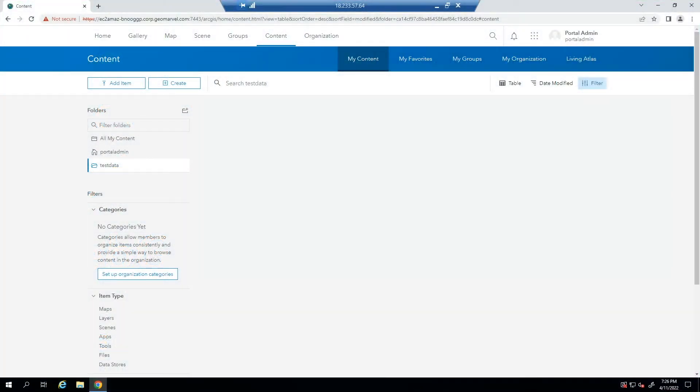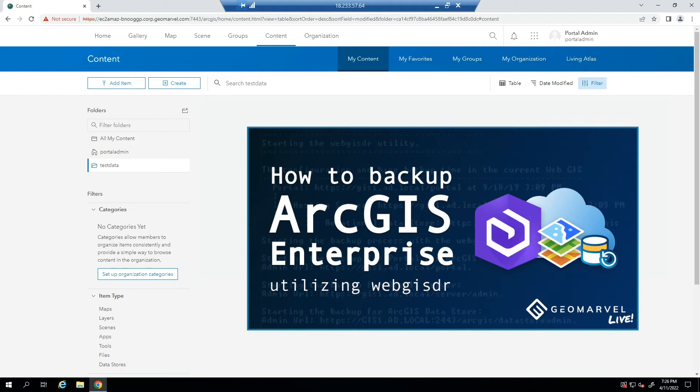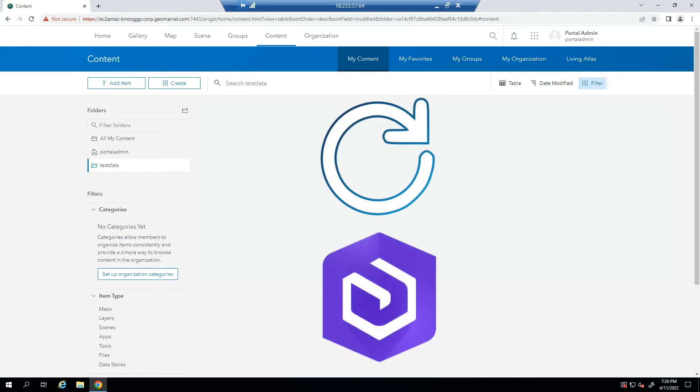Hello everyone and welcome back to GeoMarvel Live. I'm Dan, a Solutions Engineer with GeoMarvel. Last time we worked through creating a backup of your ArcGIS Enterprise deployment by utilizing the WebGIS DR Backup Utility. Today I'll be describing how to restore your ArcGIS Enterprise environment using the same WebGIS DR Utility. So let's get started.